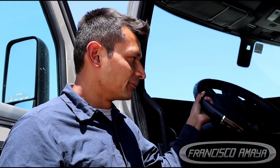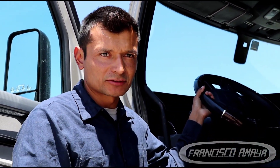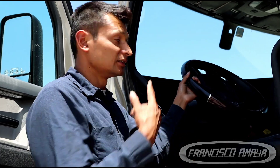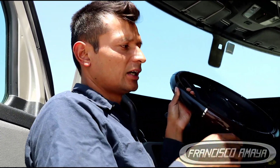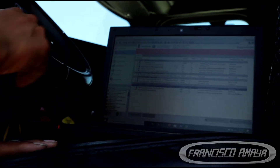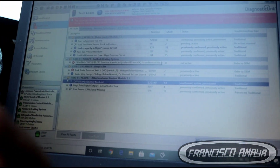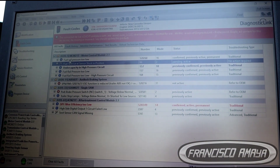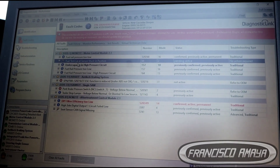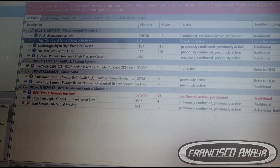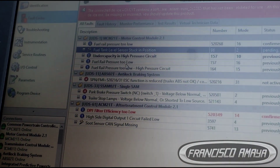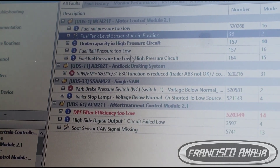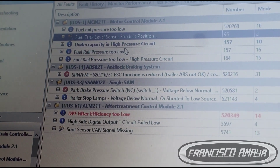Welcome to the channel everybody. Today I have this 2018 Cascadia with a DD15 engine and it's having some issues. If we look at the screen of the computer — come closer so you can see it — we have these codes: everything related to the engine. It says fuel rail pressure too low. This one has nothing to do with it, but then we have a lot of codes referring to low pressure on the high pressure side.